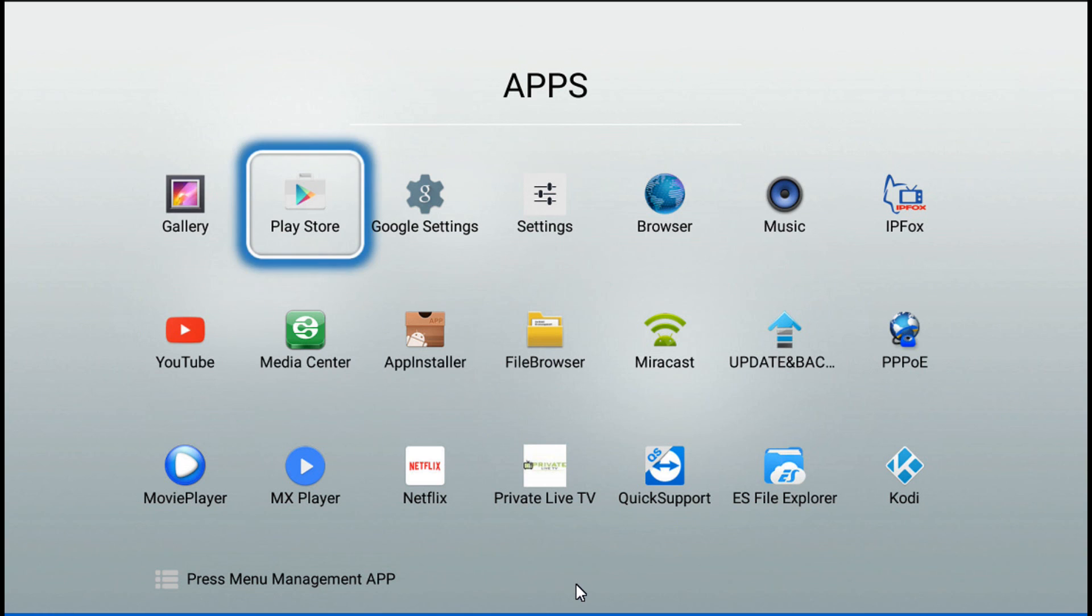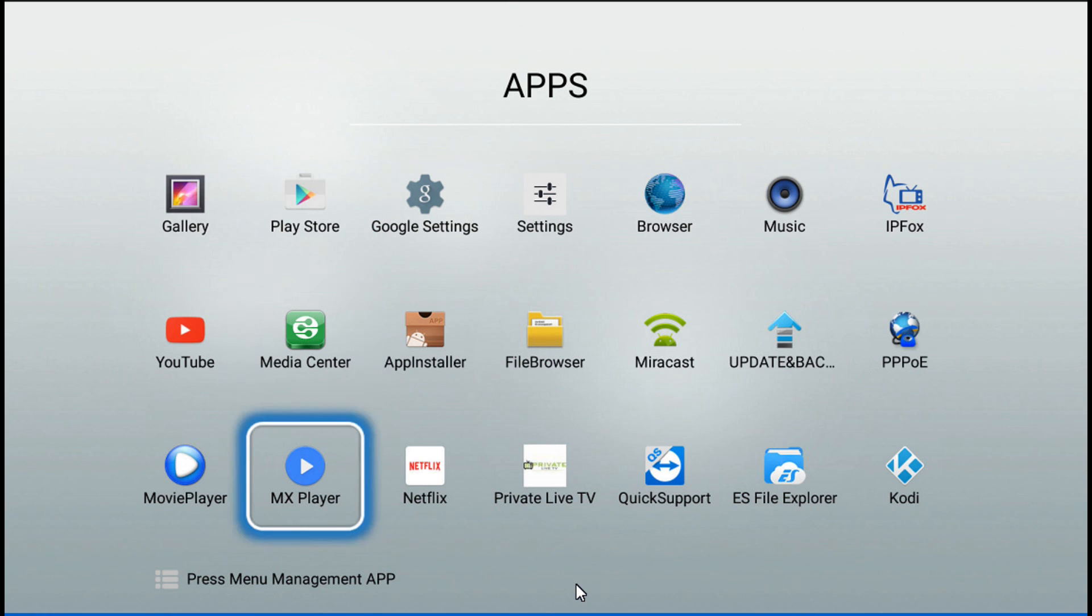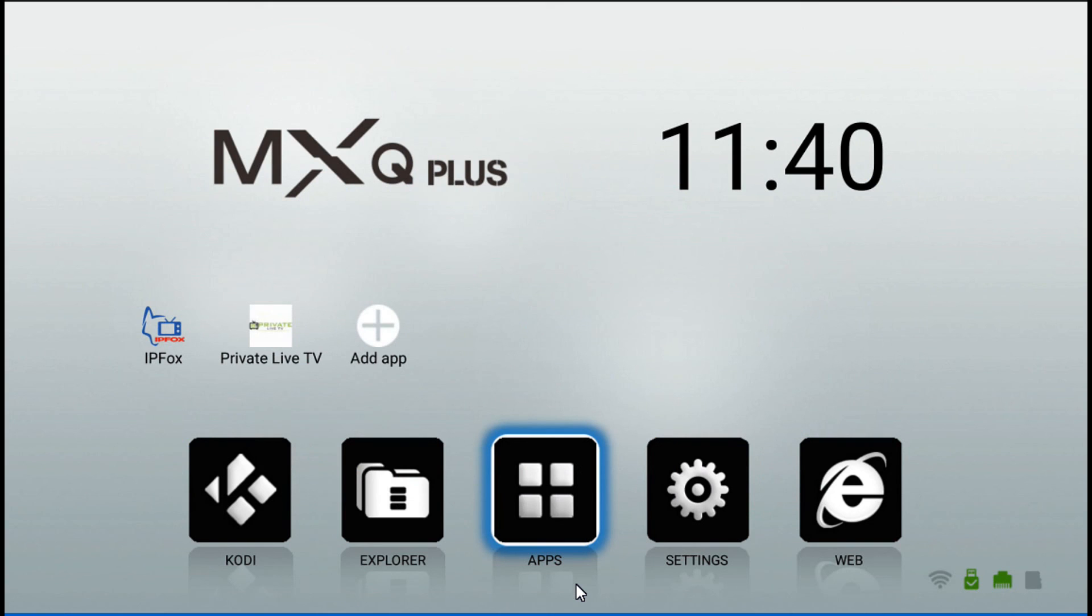And practically that will be it. This concludes the video going over the configuration on MXQ Plus. All right, thank you, bye.